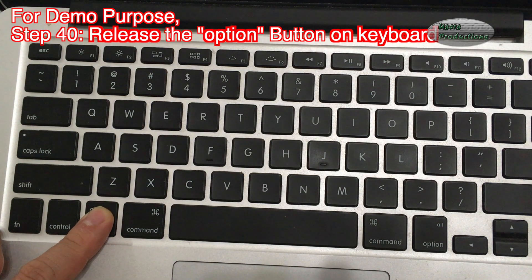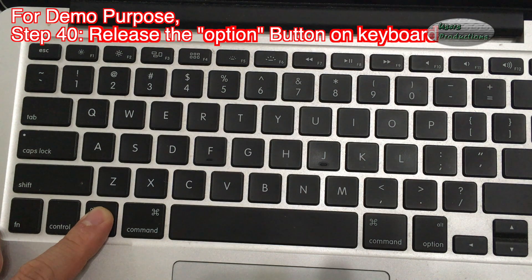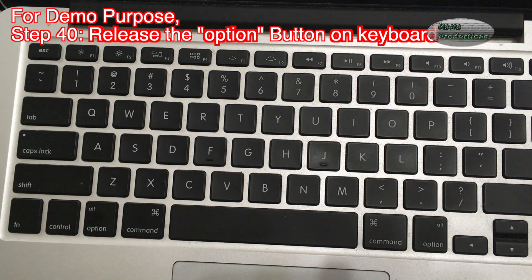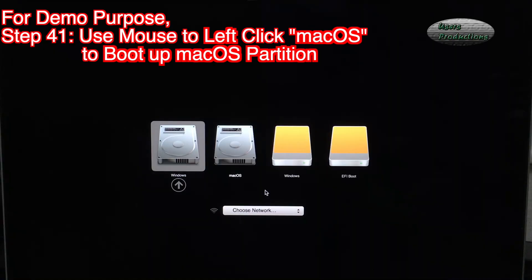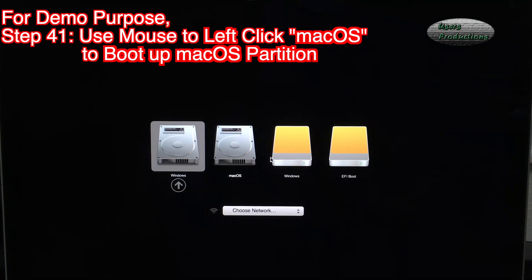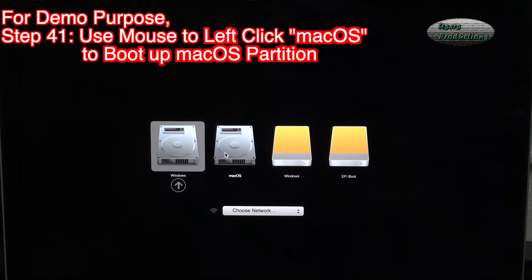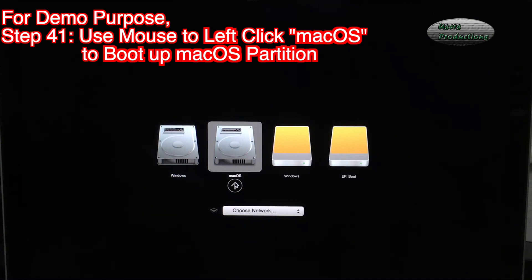Step 40: Release the Option Button on Keyboard. Step 41: Use mouse to left click macOS to boot up macOS Partition.